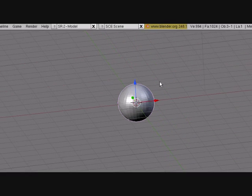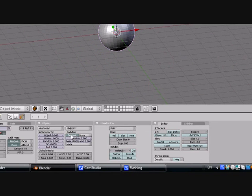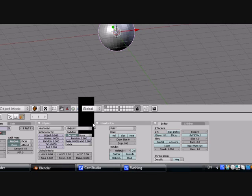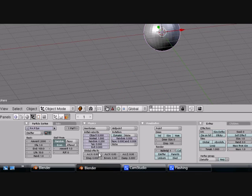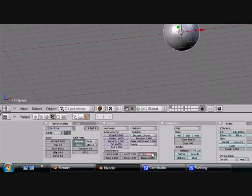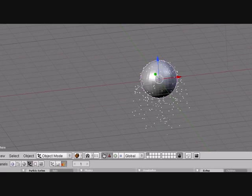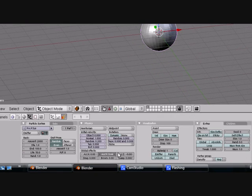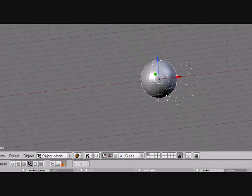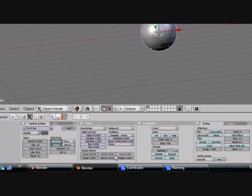Rotation controls how particles rotate as they go. You can turn rotation dynamic and have them rotate randomly on a certain axis. Global Effects gives the particles a certain gravity direction — for example, turn the Z axis to minus 9.8, which is normal gravity speed, press Alt+A, and they all go down. You can set it on the Y or X axis too for different effects.